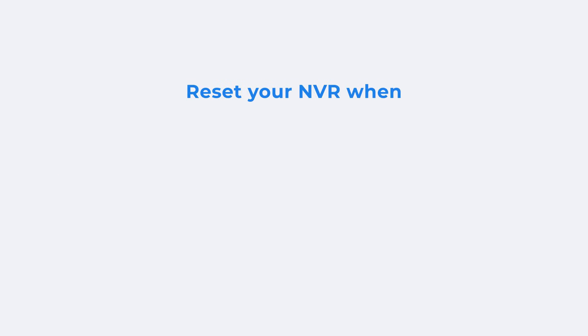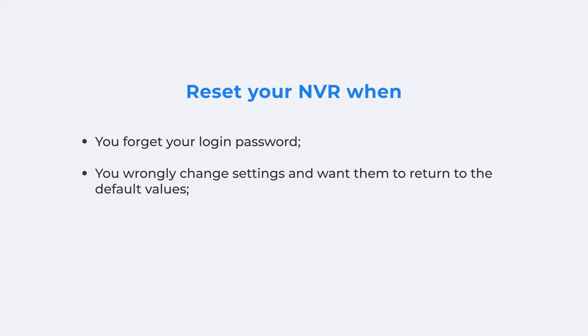This would basically be used for when you forget your NVR password or when you wrongly change settings like resolution and want them to return to the default values.